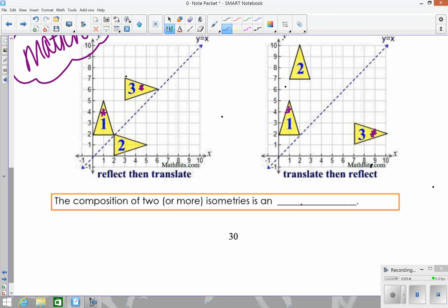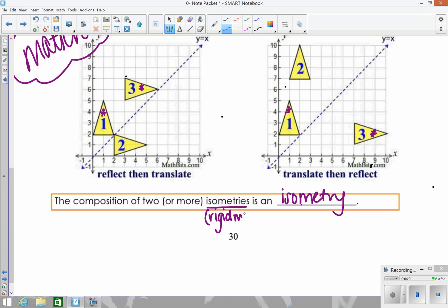Also worth noting: if you start with rigid motions and all your transformations are rigid motions, the final result will still be a rigid motion. The word 'isometry' is the same thing as a rigid motion. So the composition of two or more isometries will also be a rigid motion — meaning as long as you only perform transformations that keep the same shape and size, your final result will have the same shape and size.